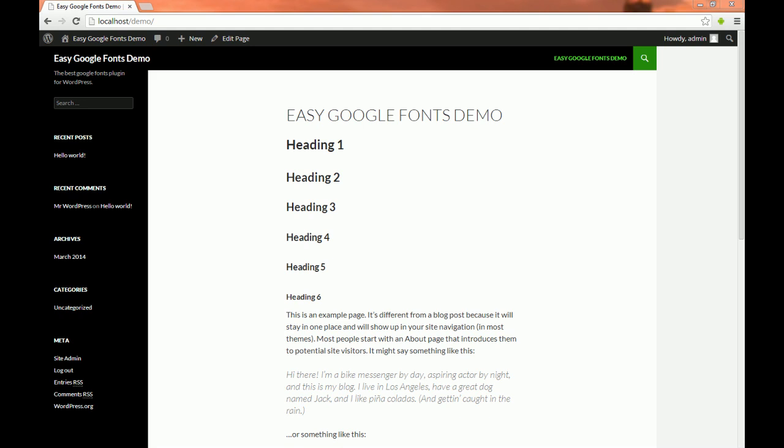Hi everyone, this is a quick demonstration video on how to use our Easy Google Fonts plugin. Our plugin allows you to add Google Fonts to your theme without having to write a single line of code. To see how our plugin works, let's install it.